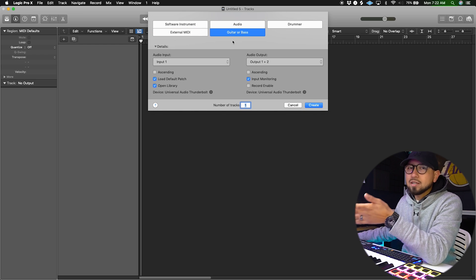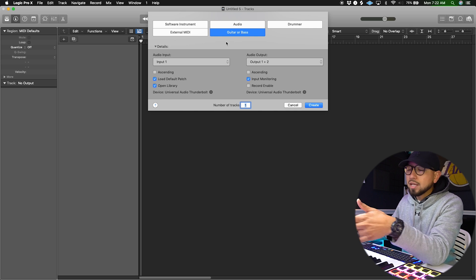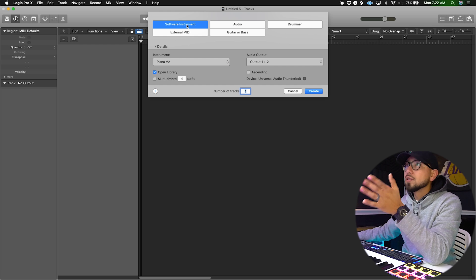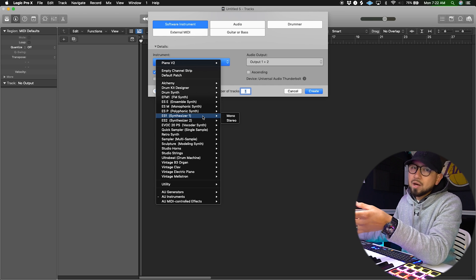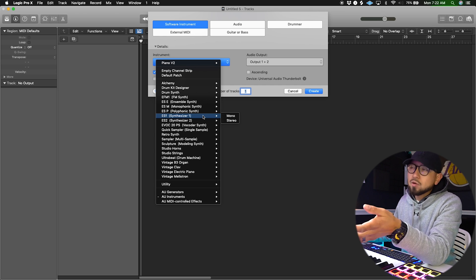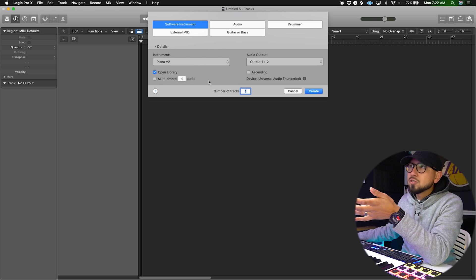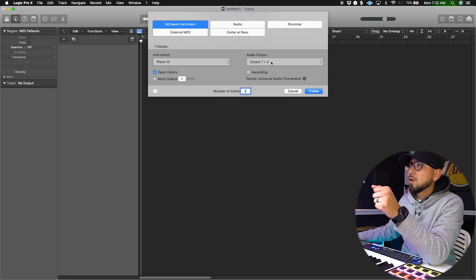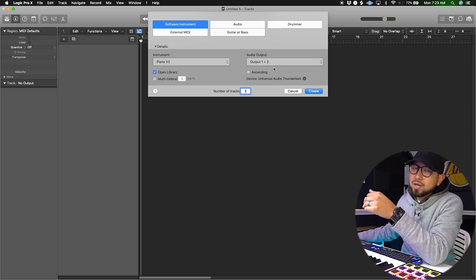You're going to see options: software instrument, audio, drummer, external MIDI, guitar, bass. If you don't have any instrument connected externally, you're always going to go with Software Instrument — that's going to be the first instrument that pops up in Logic once you open the DAW. I'm going to go with Piano V2 as my main setup, hit Create, and you always want to put it on Output 1 and 2 so it's a stereo channel rather than mono.